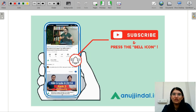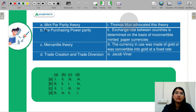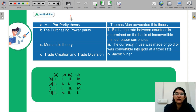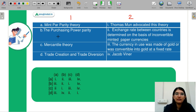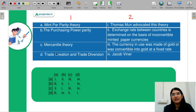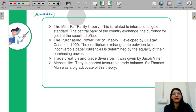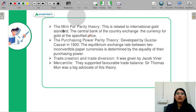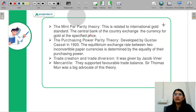Before getting into the video, please subscribe to our YouTube channel and press the bell icon so that you never miss any update. Starting with question number one, you have to match List One with List Two: Mint Bar Parity, Purchasing Power Parity, Mercantile Theory, Trade Creation and Trade Diversion. Let us revise all these theories.